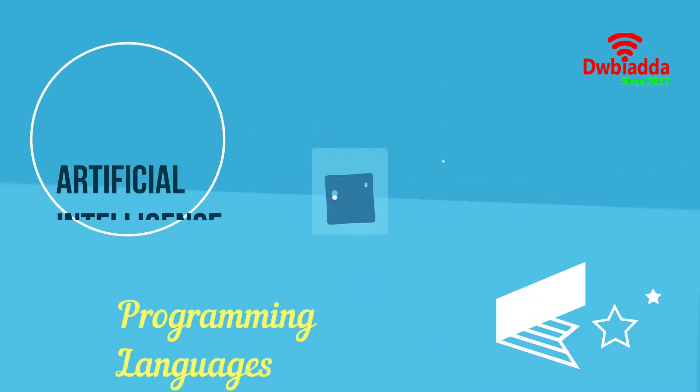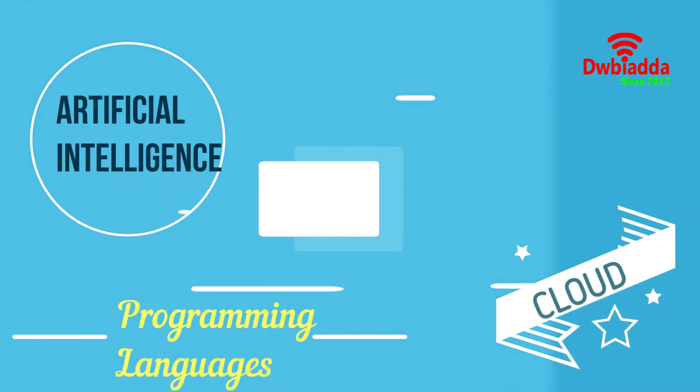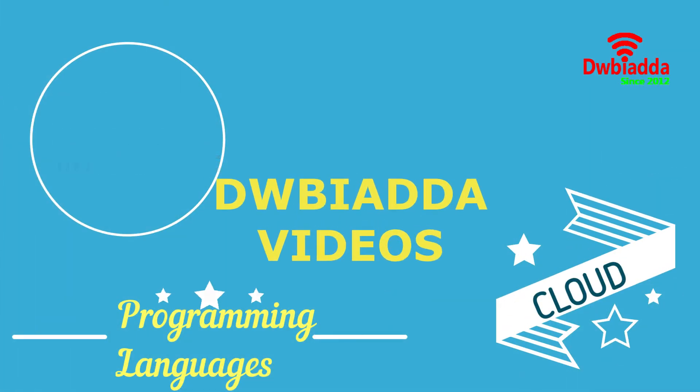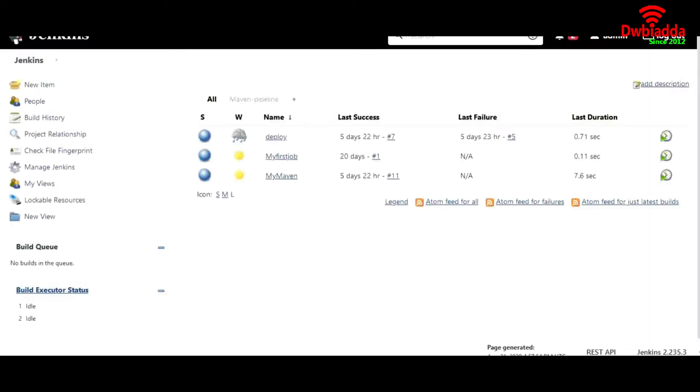Welcome to DWB IADDA channel. Please subscribe for latest training videos. Welcome back to a Jenkins tutorial.